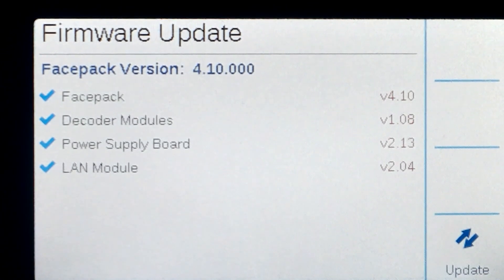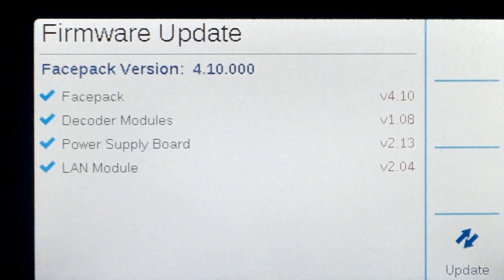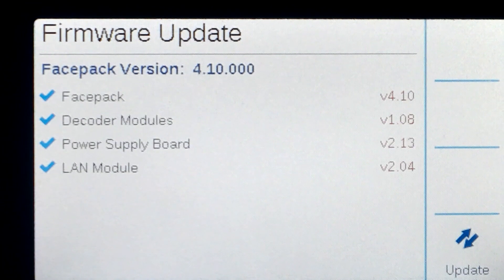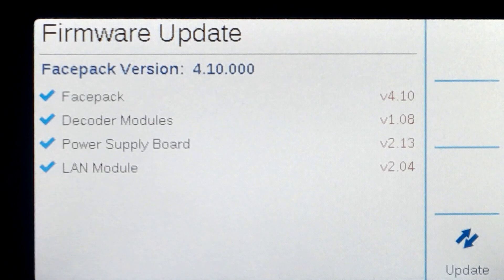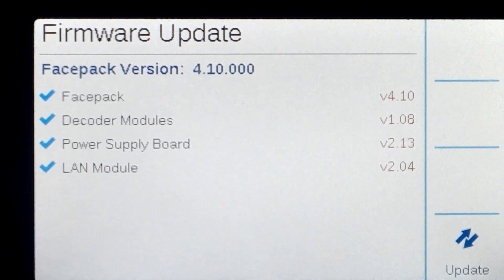Note that the face pack version is listed at the top of the screen, and the firmware versions available on the SD card are shown in the list below. If the firmware does not match what is on the SD card, there will be a red cross next to the out-of-date firmware.